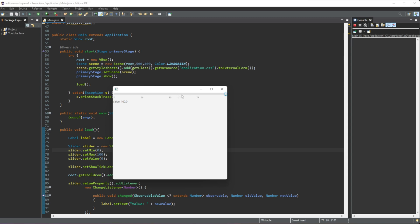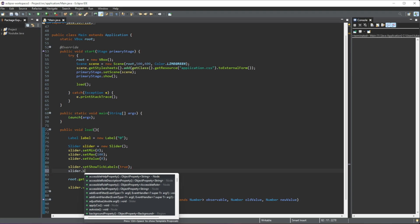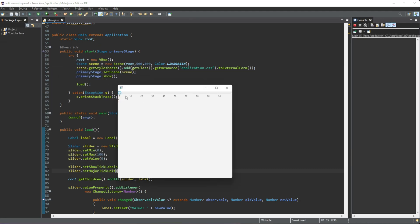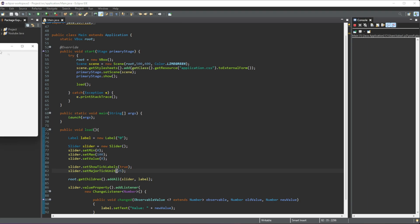By default it will just separate the values automatically, but we can actually set these ourselves. We can do slider.setMajorTickUnit() — so instead of the code doing it by default, we set it ourselves. If I do 10, then run this, you can see that now our slider is separated into 10 chunks. You can change it to whatever you want — for example 25 — and then it's separated as 25.